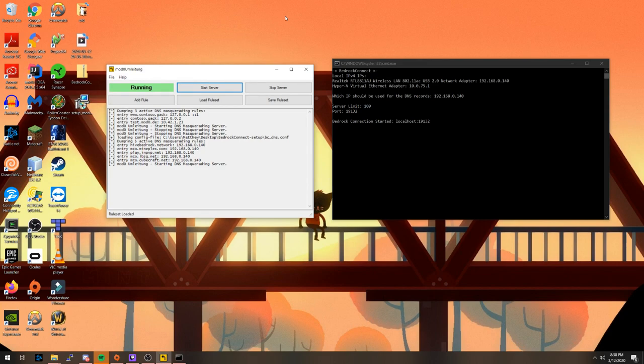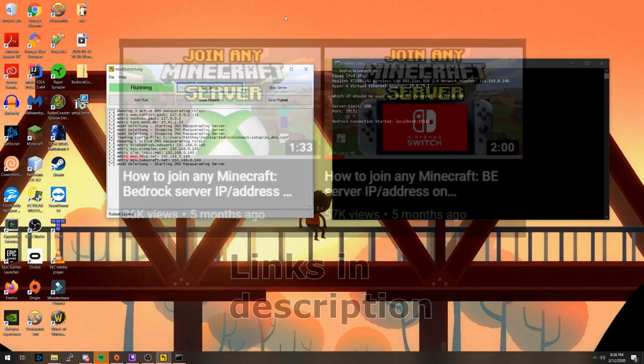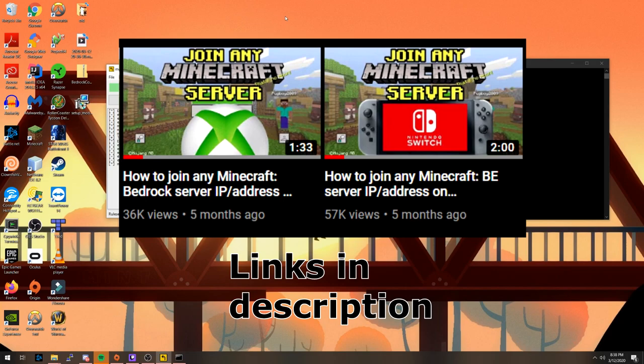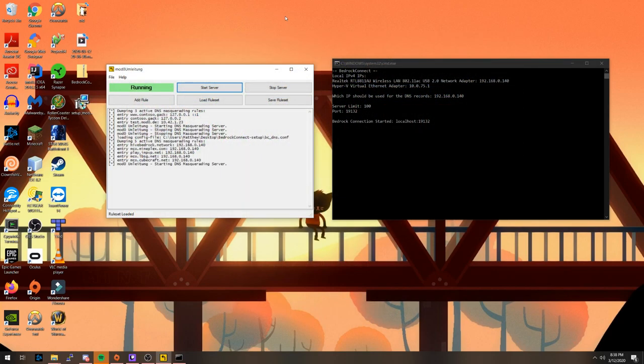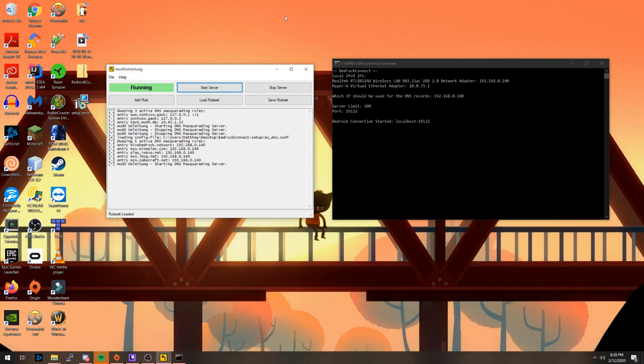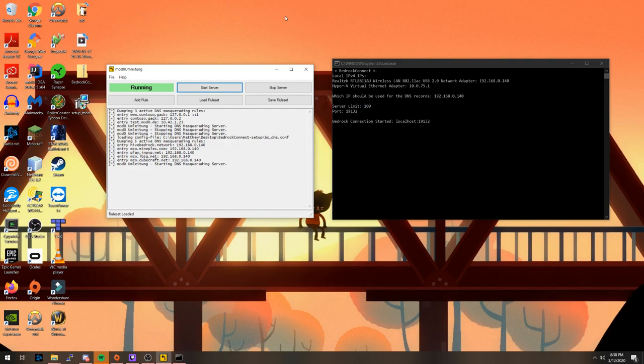This will be done just like my first videos, but instead of entering the IP starting with 104 as the primary DNS address, you're going to want to use your IPv4 address. Same one we just put into the Bedrock Connect program, the one that probably starts with 192. It should be noted that your game console should be running on the same Wi-Fi network as your computer, as this is only running locally.